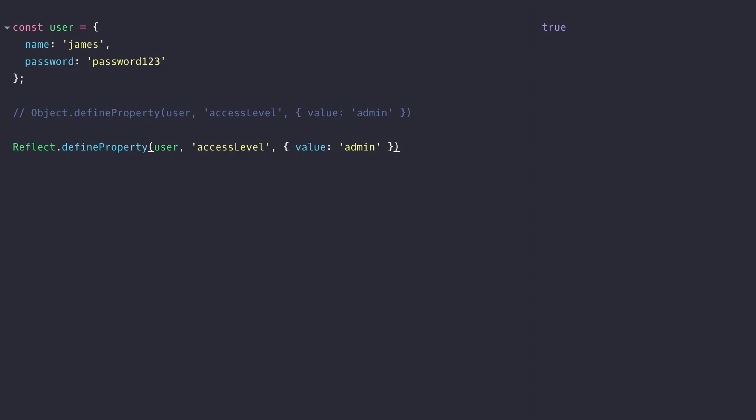So the value of that is that you don't need to wrap your code within a try catch block in order to catch any errors that might occur when defining that property. Because you're dealing with a boolean value you can just use an if statement to do something differently if there's a problem.